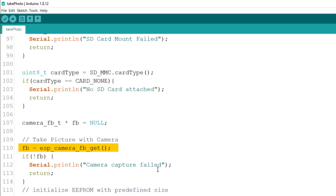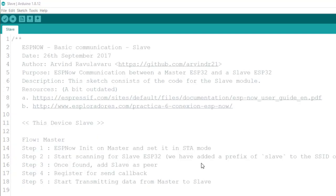Now, remember, if you want to upload a code into the ESP32 camera, you have to short GPIO0 into ground before the power on, or short it, and then press reset. So the MCU will load when the GPIO0 is already shortened, and that will put it into programming mode.